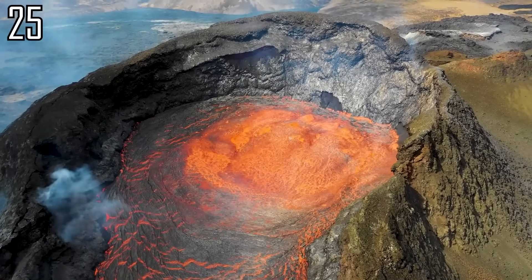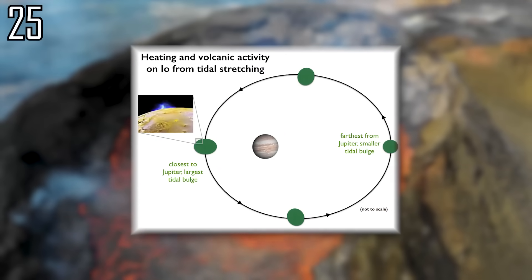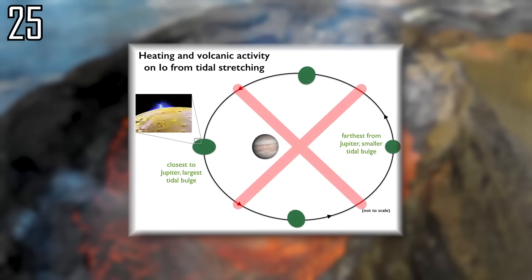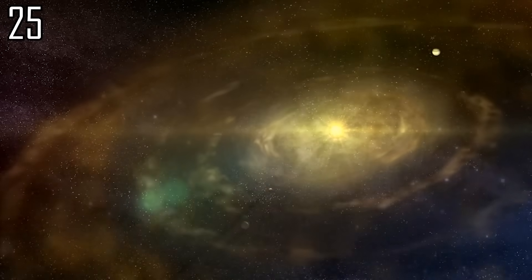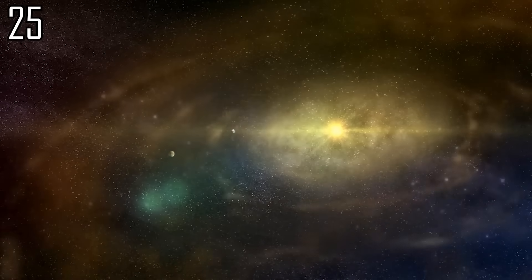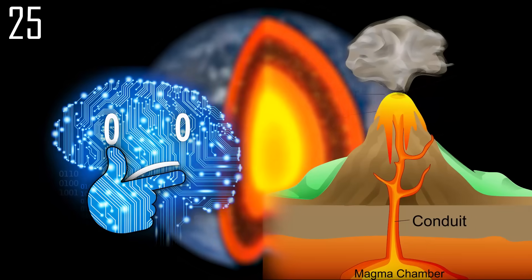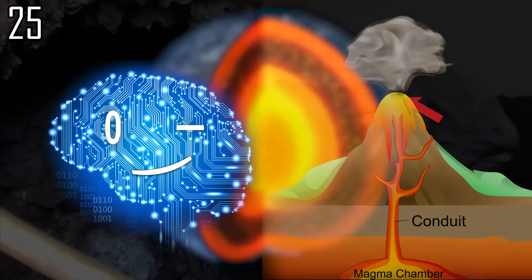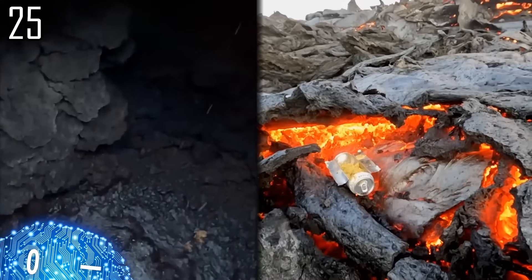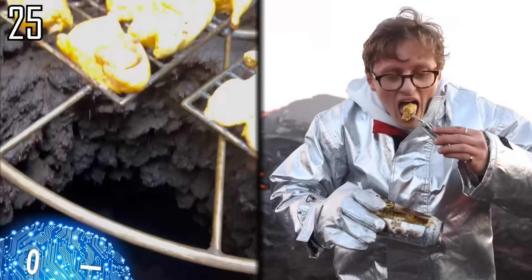Volcanic activity on Earth differs from Io insofar as the energy does not stem from tidal heating, but rather leftover heat from the time of the Earth's formation and radioactive decay. Volcanoes bring that heat to the surface, allowing humans to cook chickens directly on Earth's surface.